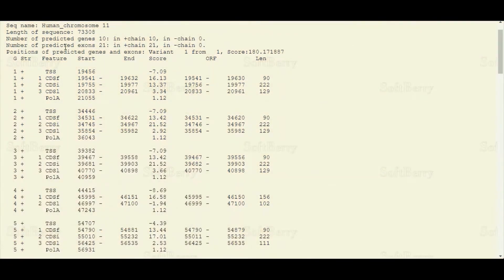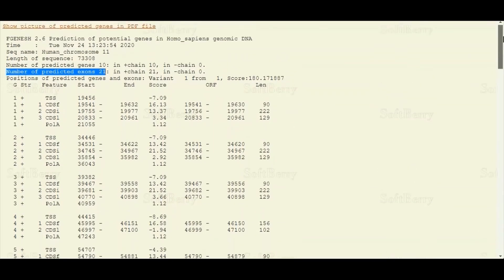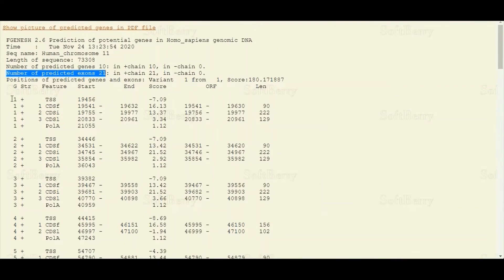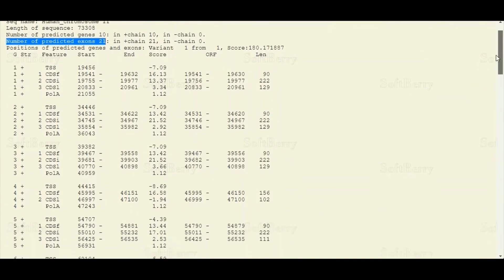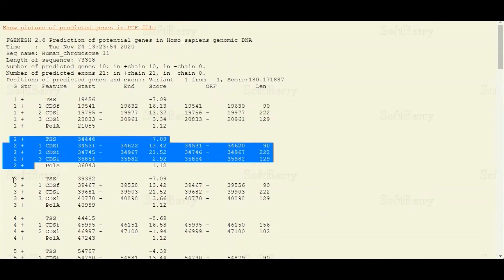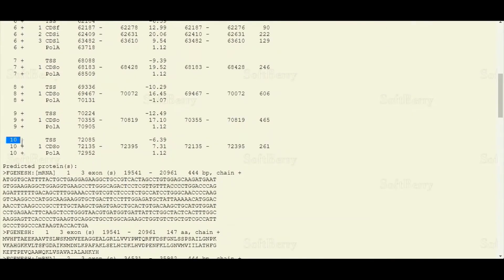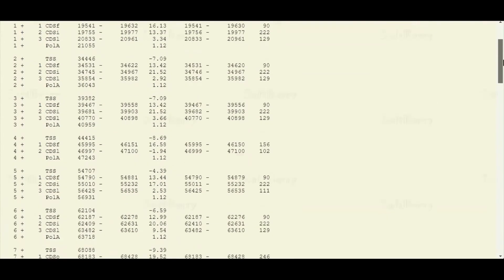As you can see, FGenesH predicted a total of 10 genes in our submitted sequence, and in these 10 genes there are a total of 21 exons also predicted. The details about these predicted genes are given in the table below. You can see gene number 1, gene number 2, gene 3, and so on up to gene number 10.